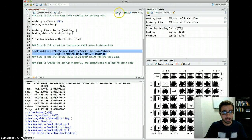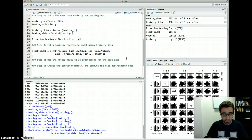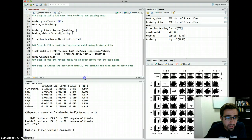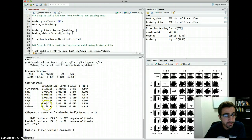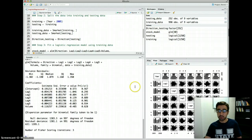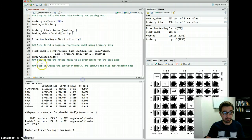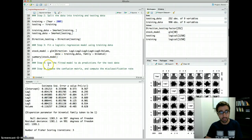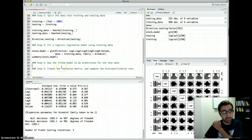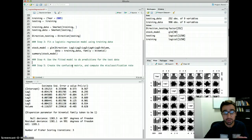Now we can look at the summary of the stock model. We get the estimates for all the betas, but notice the p-values are really high. This makes sense because when we looked at the correlations — for example between lag1 and lag2 — the scatter plots showed no correlation between these lags. This affects our model, and eventually the misclassification error is going to be really high. Let's now test our model using our testing dataset.